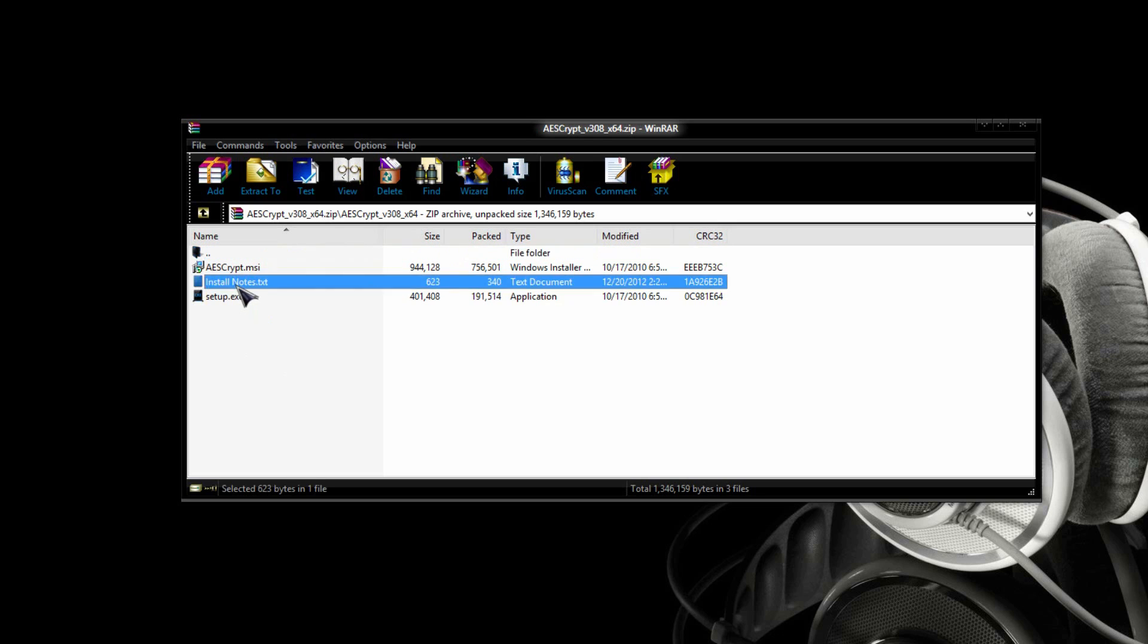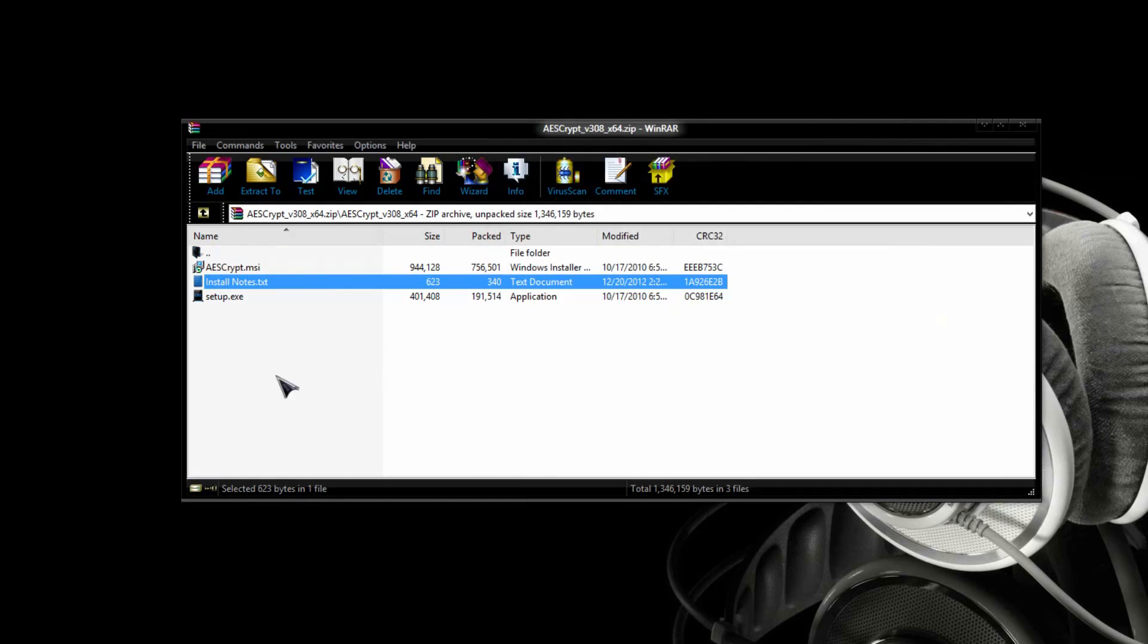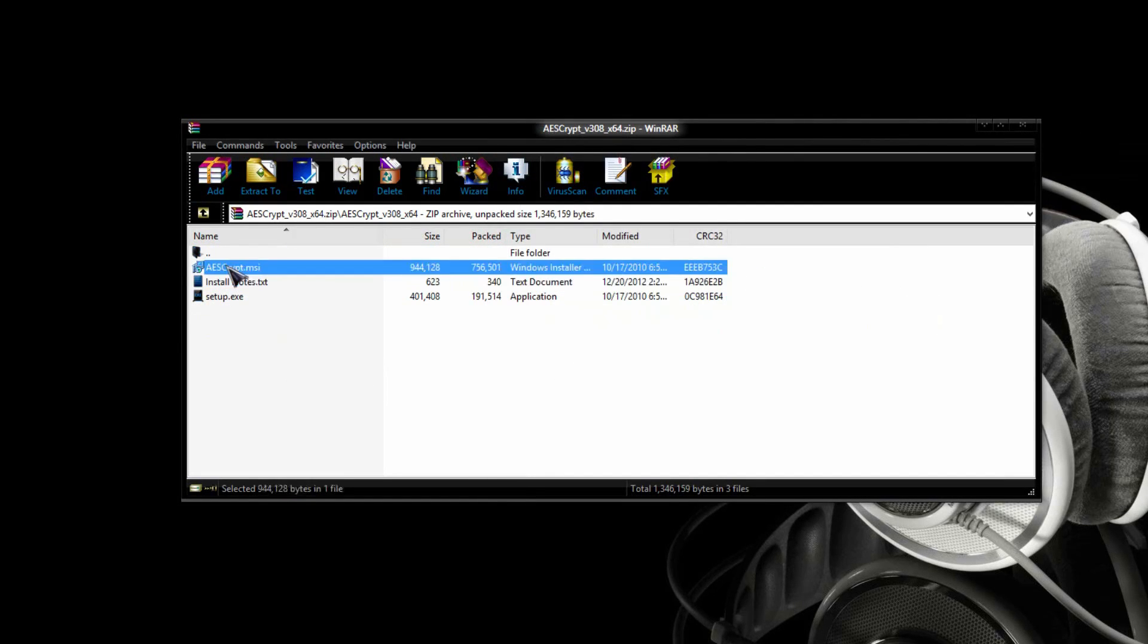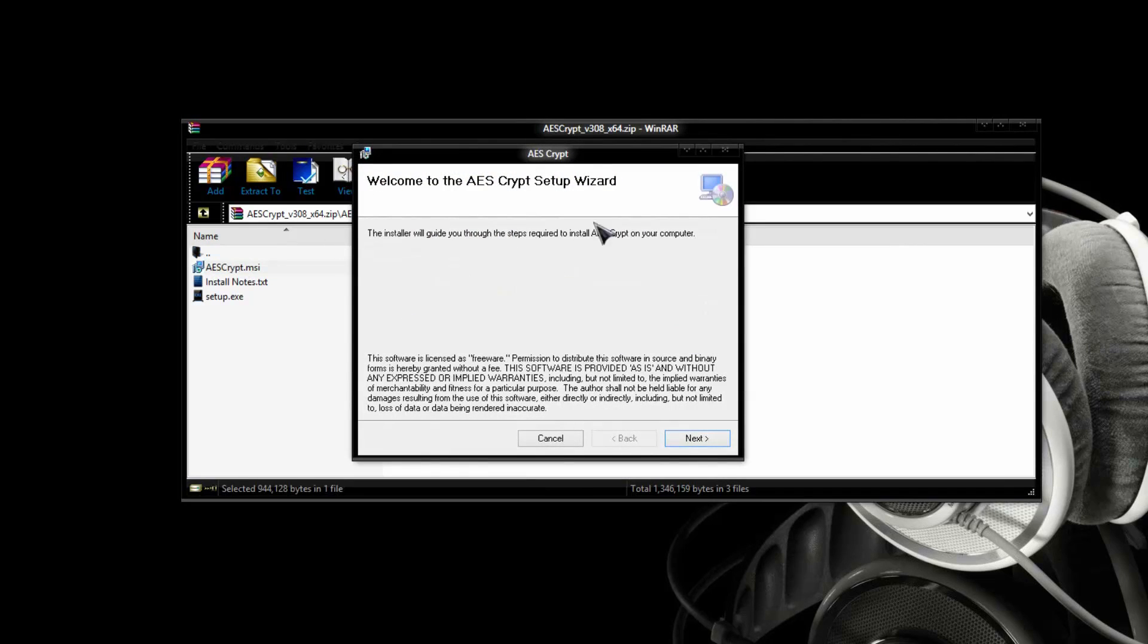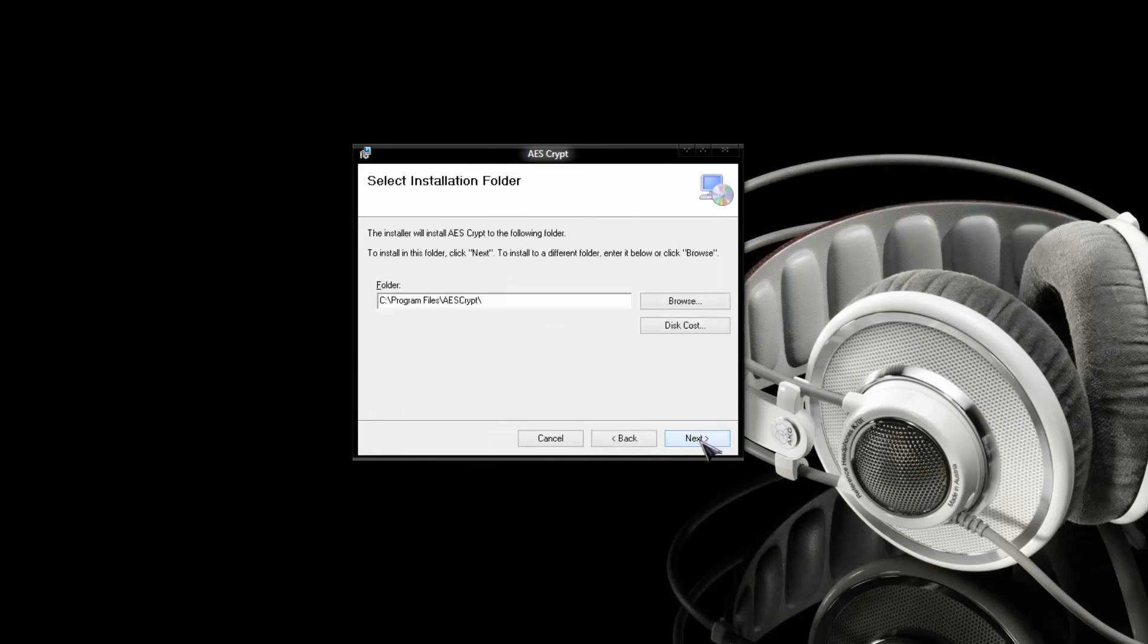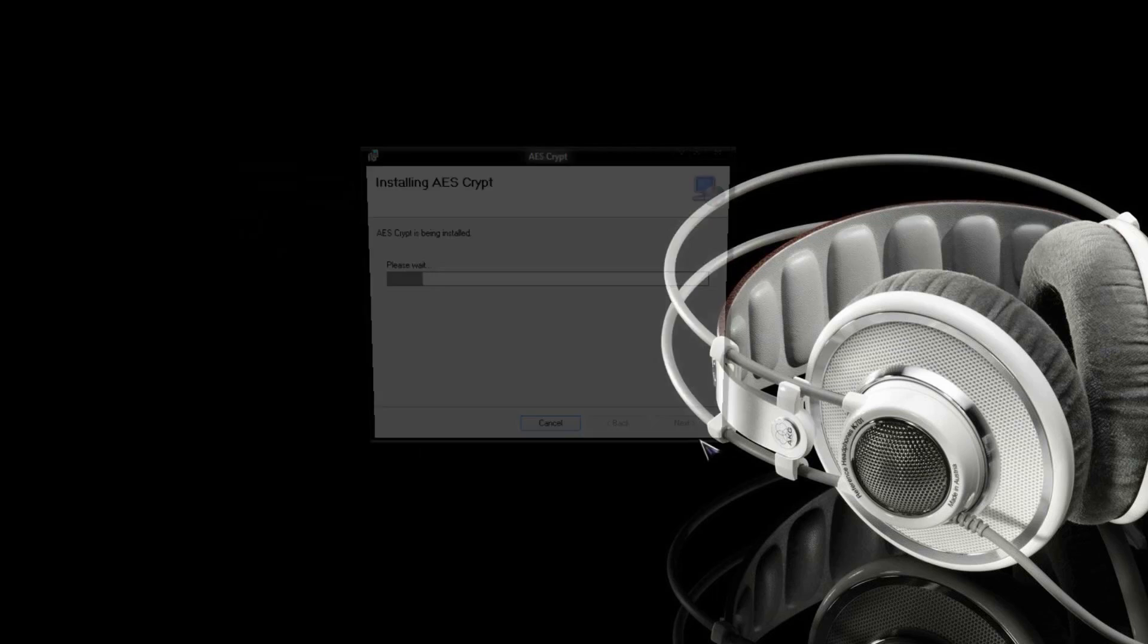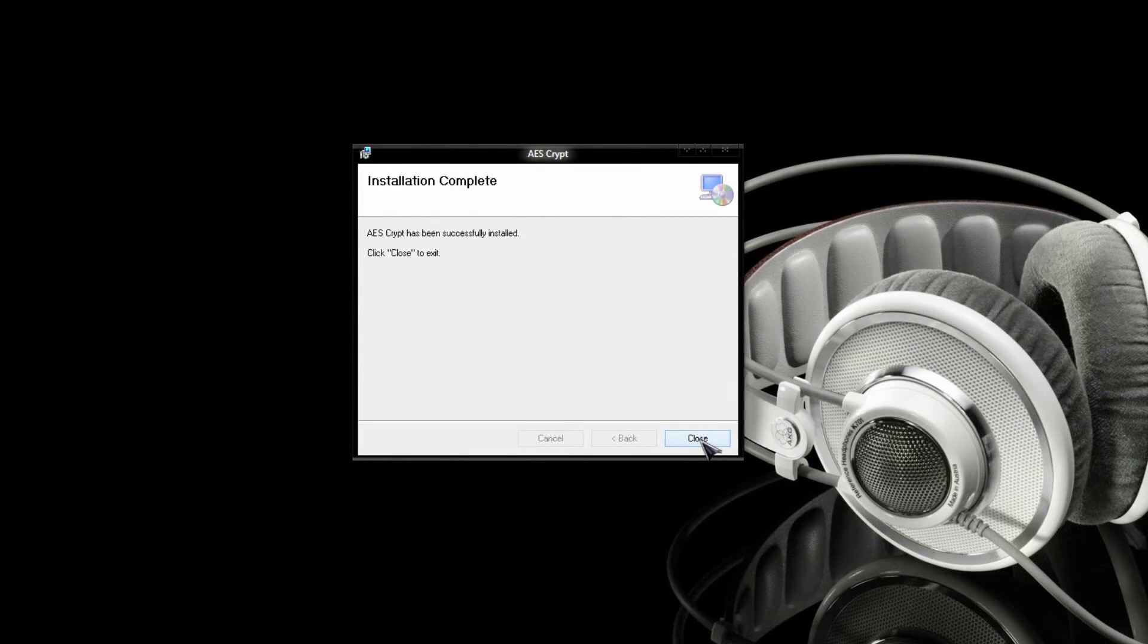You can also go ahead into the install notes and read that there. Because I have my libraries up-to-date, I can just easily run the top one. So, click next a couple times here, and it's instantly installed.